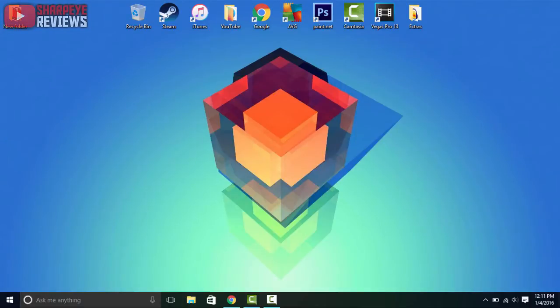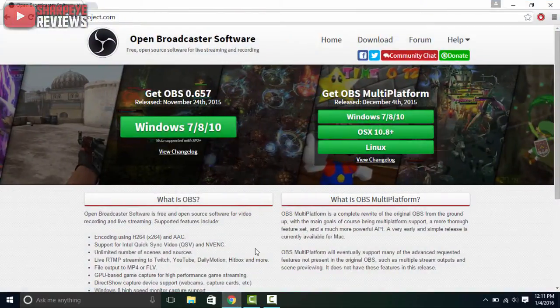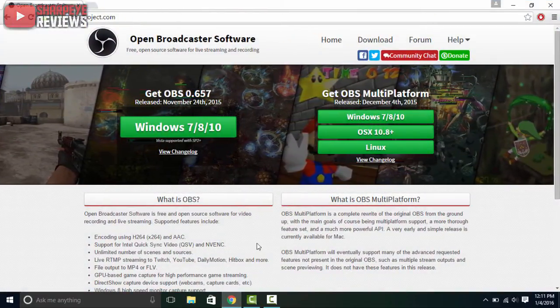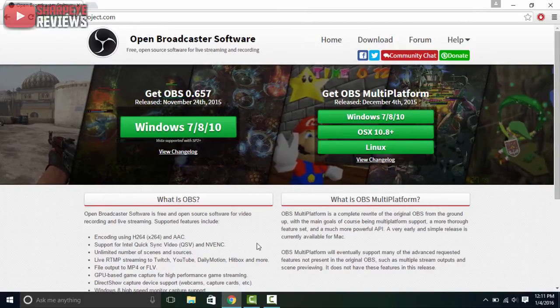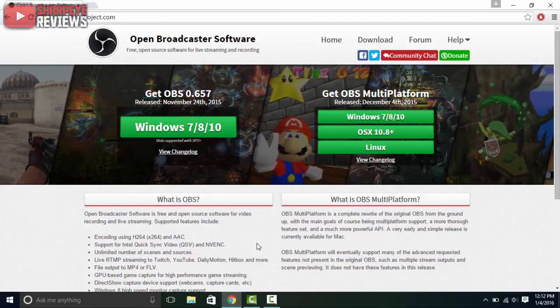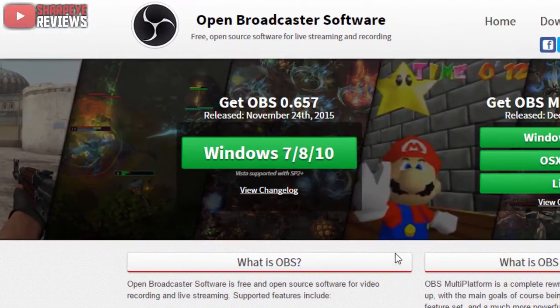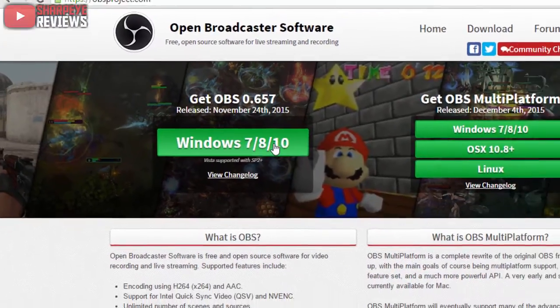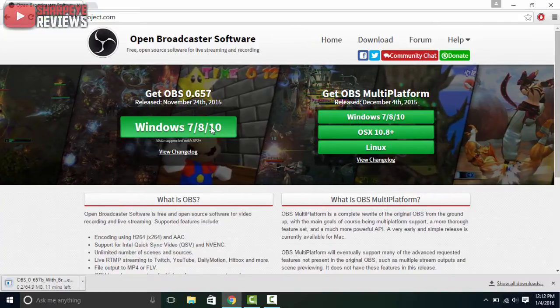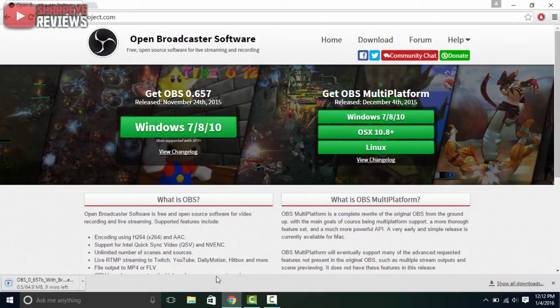To get started, first thing you want to do is open up a web browser and go to the link in the description below, or you can just search Google for open broadcaster software. Once you've come here, just go ahead and click on the download. I'm on Windows 10 so I just click there and then the download will begin. Go ahead and wait for that to finish downloading.